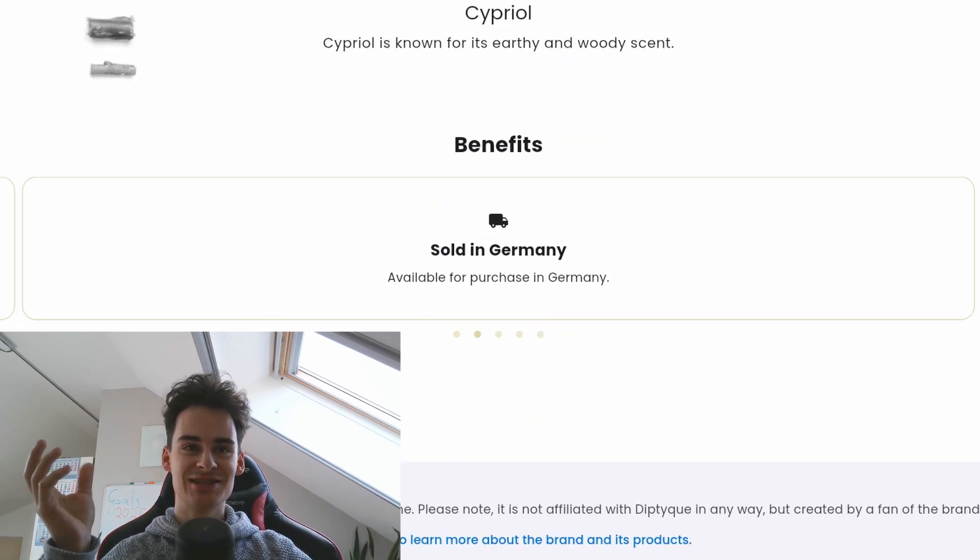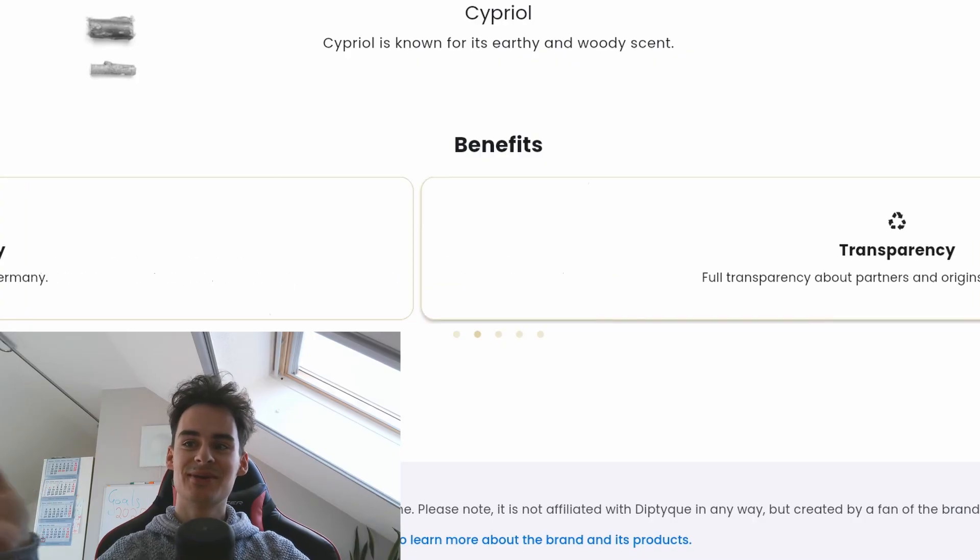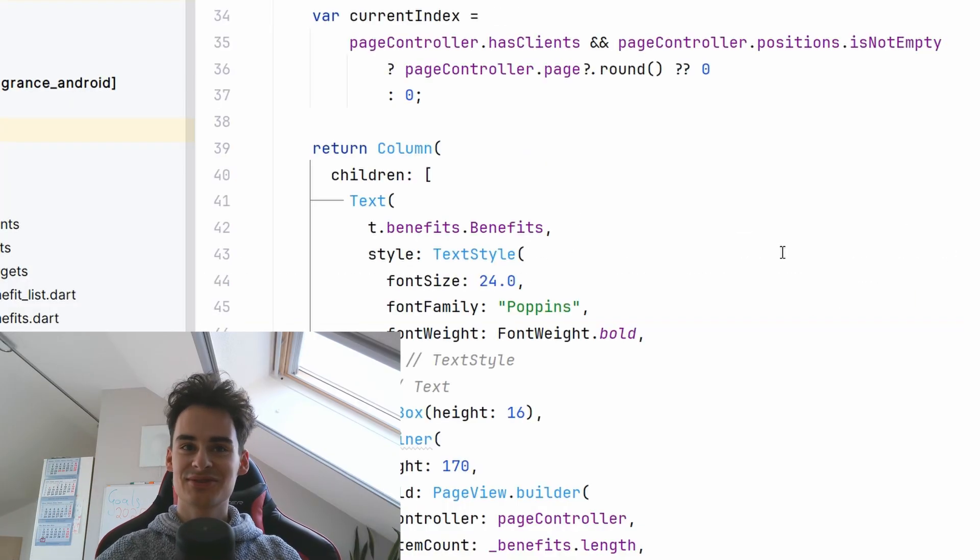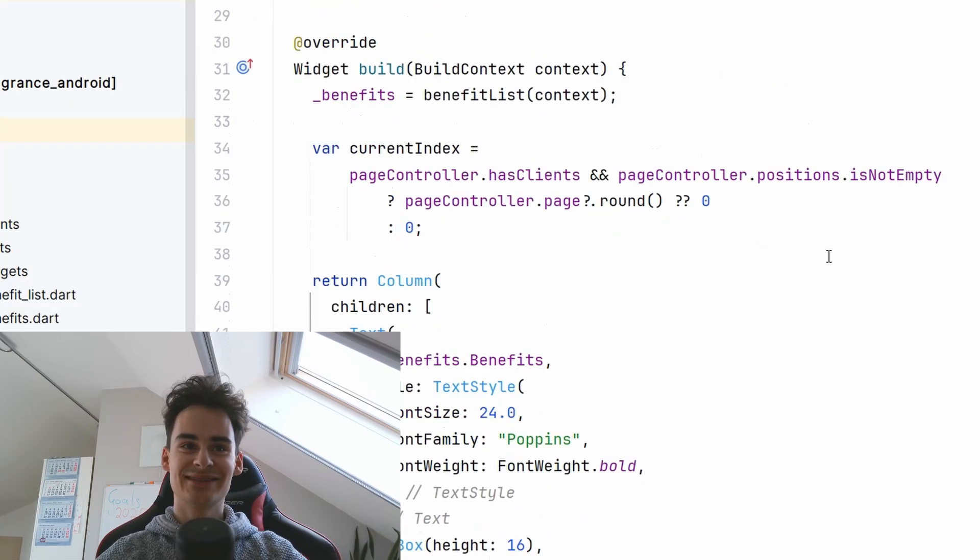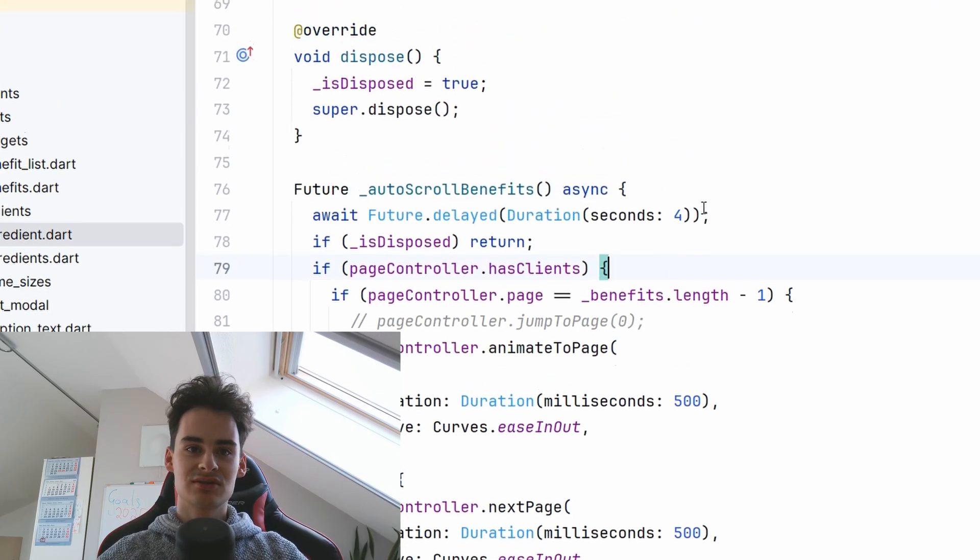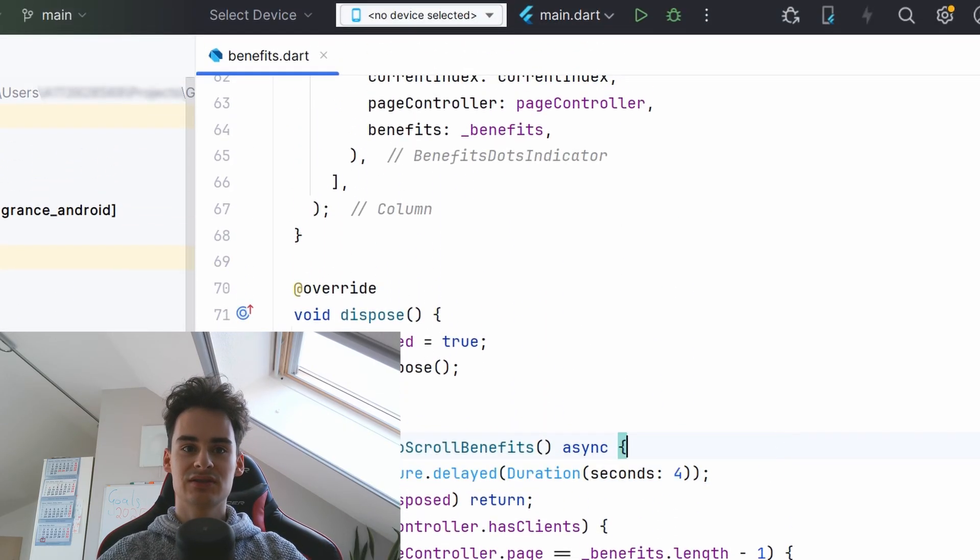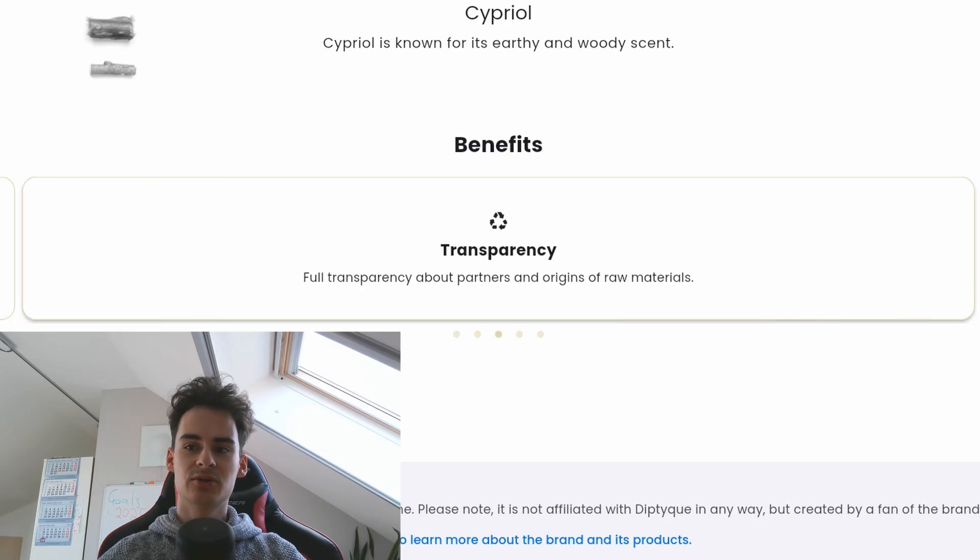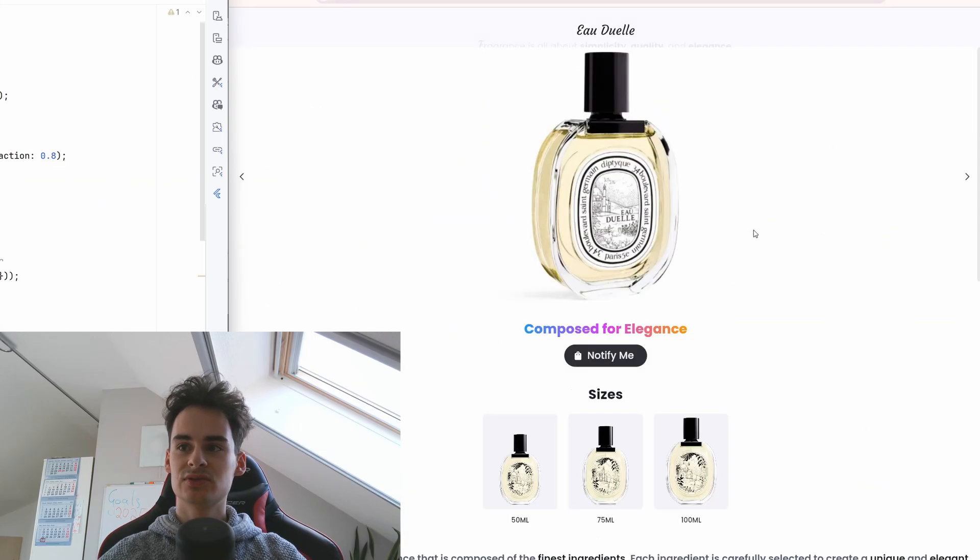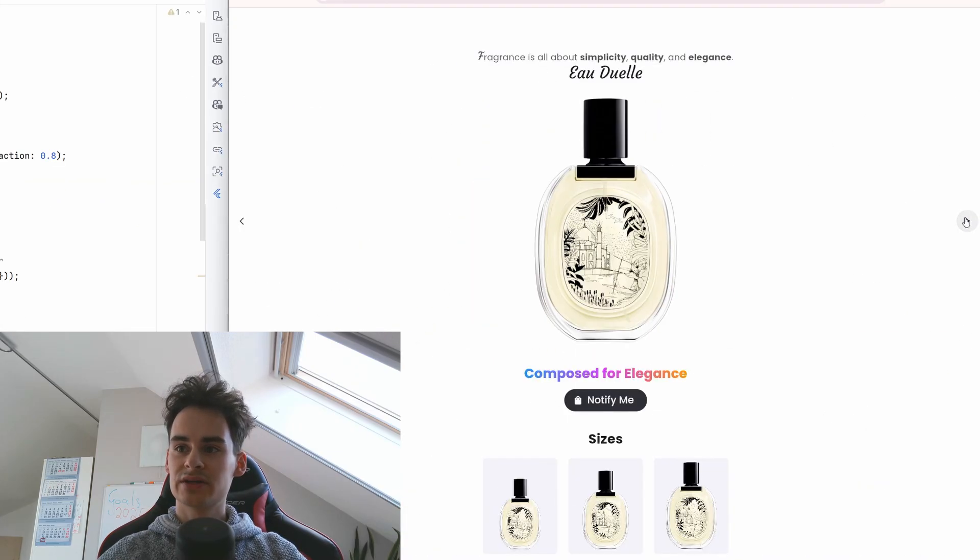The benefit component is the only automated component in our app because it automatically changes and swipes. This is done by a page viewer this auto scroll function it just repeats itself every four seconds. On the top page view I cheated a little bit because you see if you scroll right it is seamlessly but